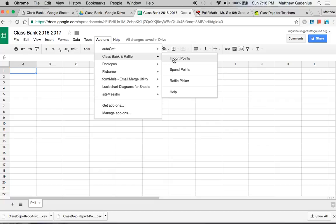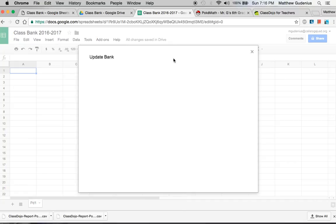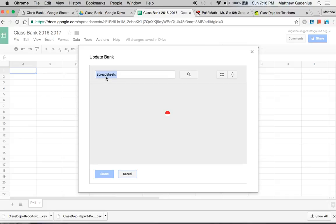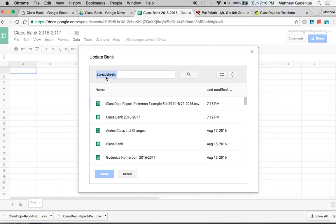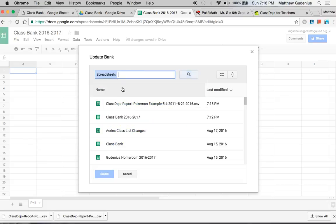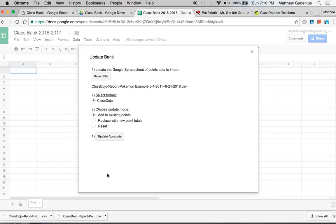Now I'm going to use the ClassBank and Raffle add-on. I have multiple add-ons automatically installed here, clearly. And we're going to import points. The first time you do it, you have to import points from your ClassDojo file, which is the only format supported right now. To locate that file, you click in number one, you click the locate file button. And it should be the newest one uploaded. But if you already uploaded it a while ago, you might have to search for it. And this is where naming them can come in handy. I'm going to click on it and click select. Now the name of the file is right there.